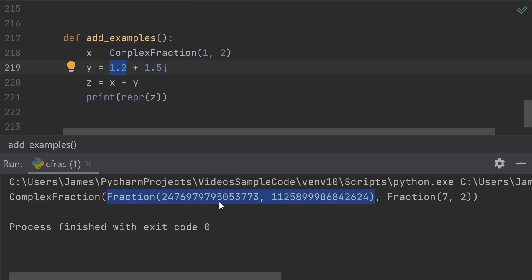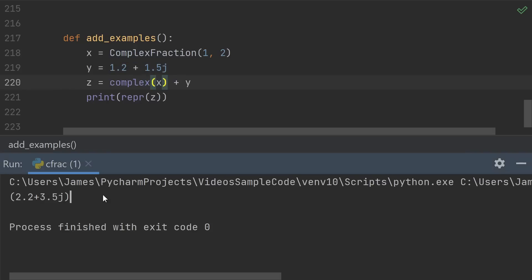Now, maybe that is what you expected to happen. But what a lot of people would expect to happen, and what's in line with how some of the other built-in number types work, you might expect Python to recognize that the y here isn't a complex fraction, so we should no longer try to be maintaining this infinite precision,